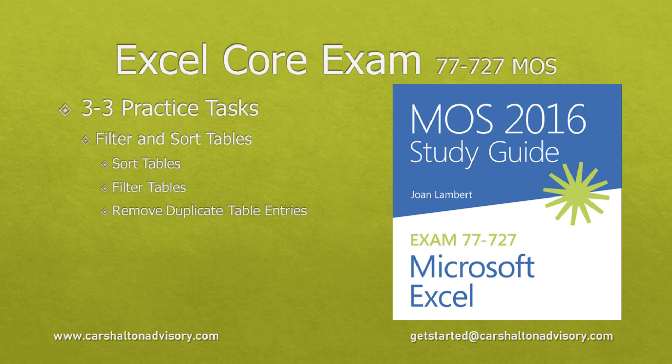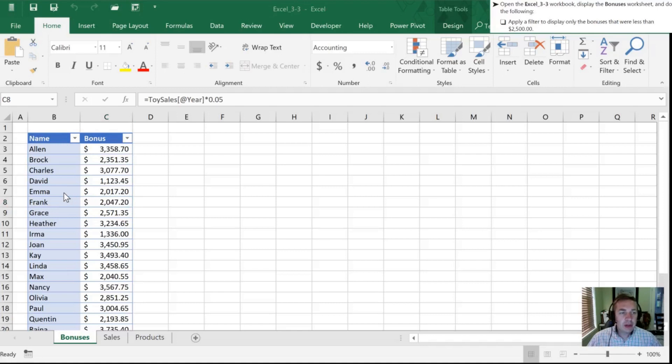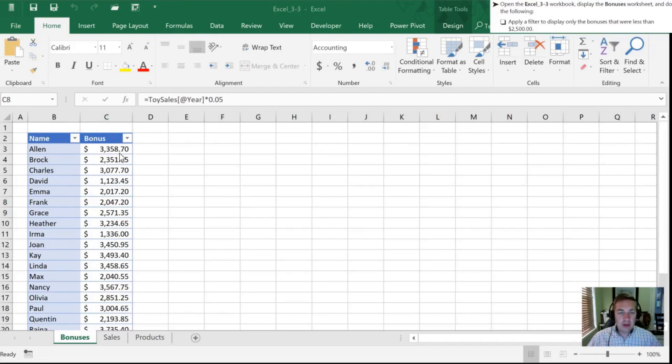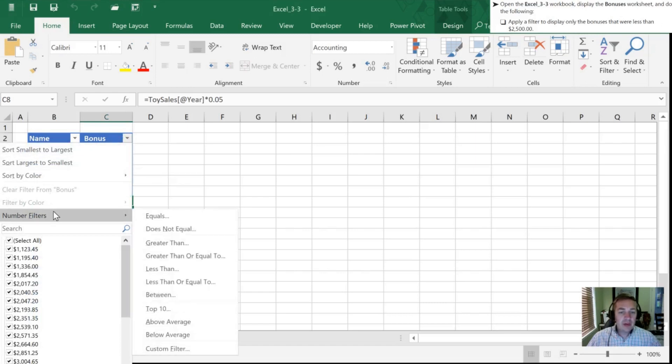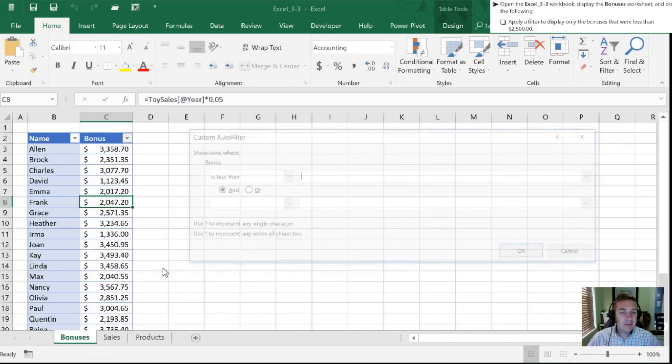With our bonuses worksheet open in our 3-3 workbook, the first thing we need to do is filter so that we display only bonuses that were less than $2,500. We can do that by selecting the down arrow on the right hand side of bonus. We're going to go into number filters and drag down to less than.